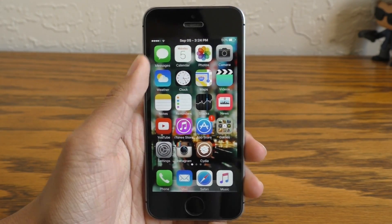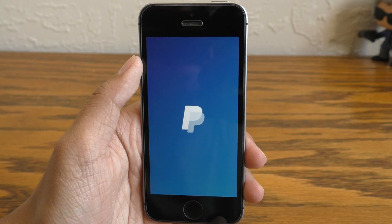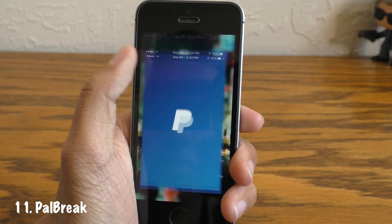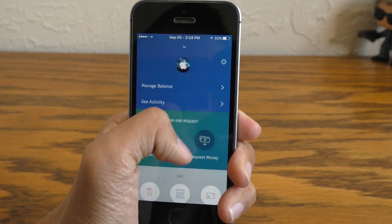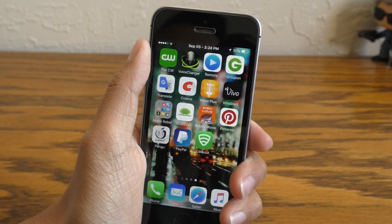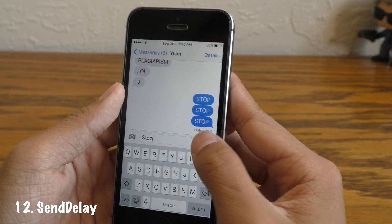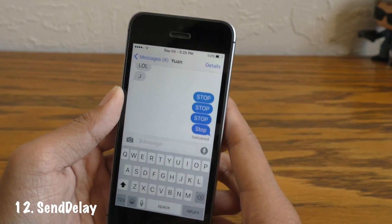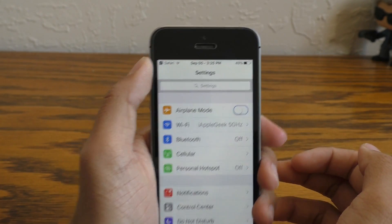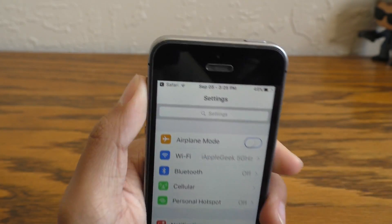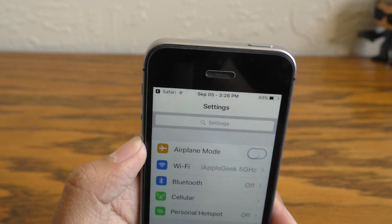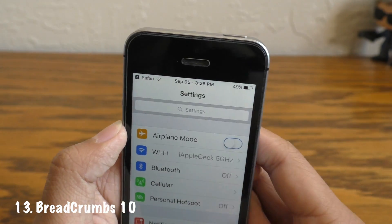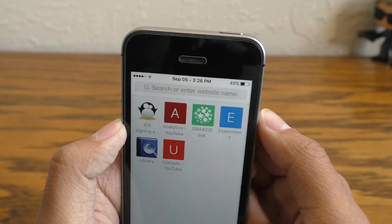Welcome to the bonus tweak segment. The first is PalBreak, which allows you to use PayPal on your device without it crashing because it detects you're jailbroken — PalBreak will fix your PayPal application. Send Delay will stop an outgoing iMessage in case you made a typo or said something wrong to the other person, so this could be a lifesaver. Finally, iOS 9 added a new back button when switching between apps, but it often blocks the WiFi or LTE signal. Breadcrumbs 10 fixes that by porting the iOS 10 look which keeps the signal visible in your status bar while in your second application.